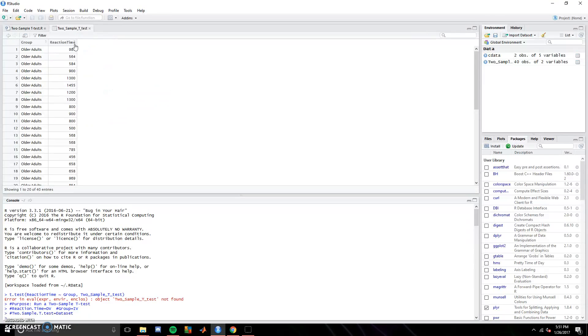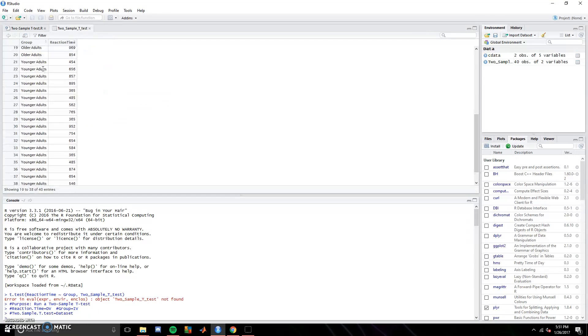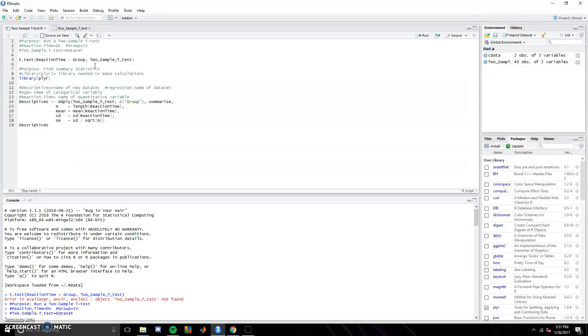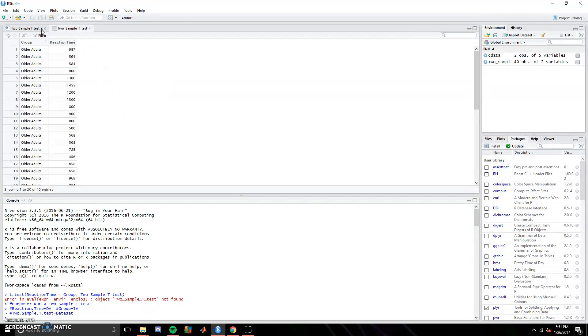So we want it broken down by group that has the older adults and the younger adults. And then finally, it asks for the data set, which it's called from, which is two-sample t-tests here.